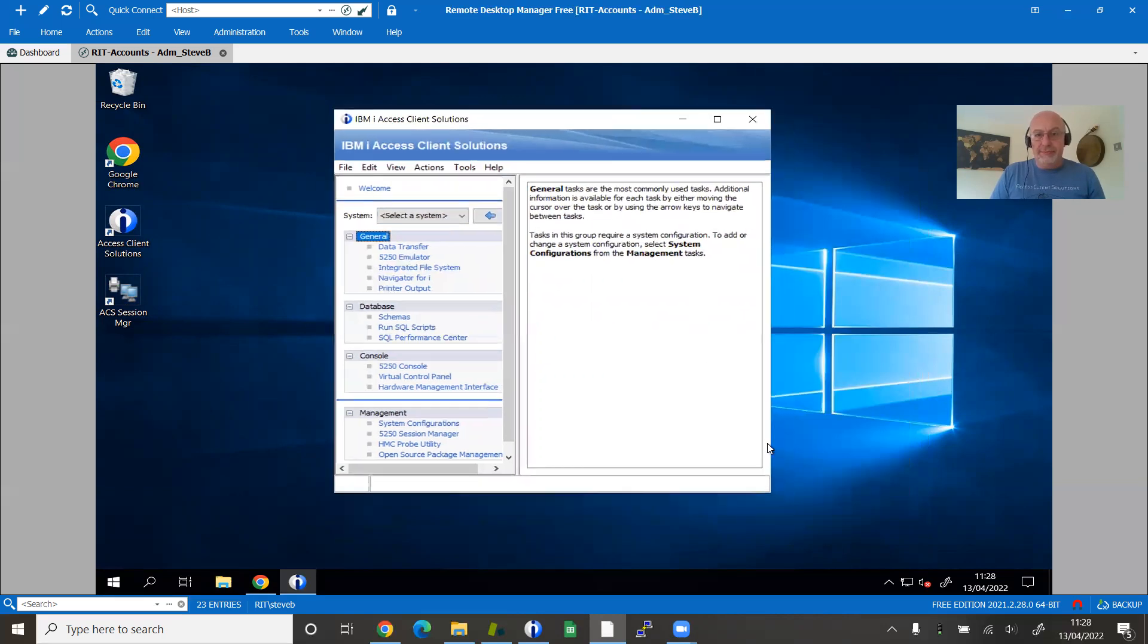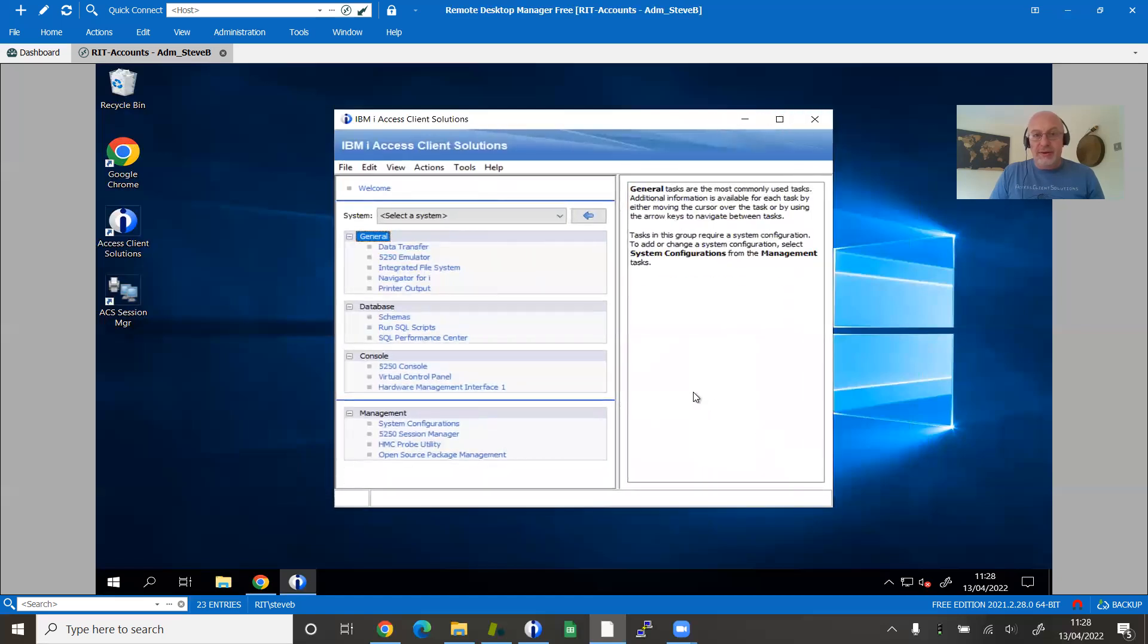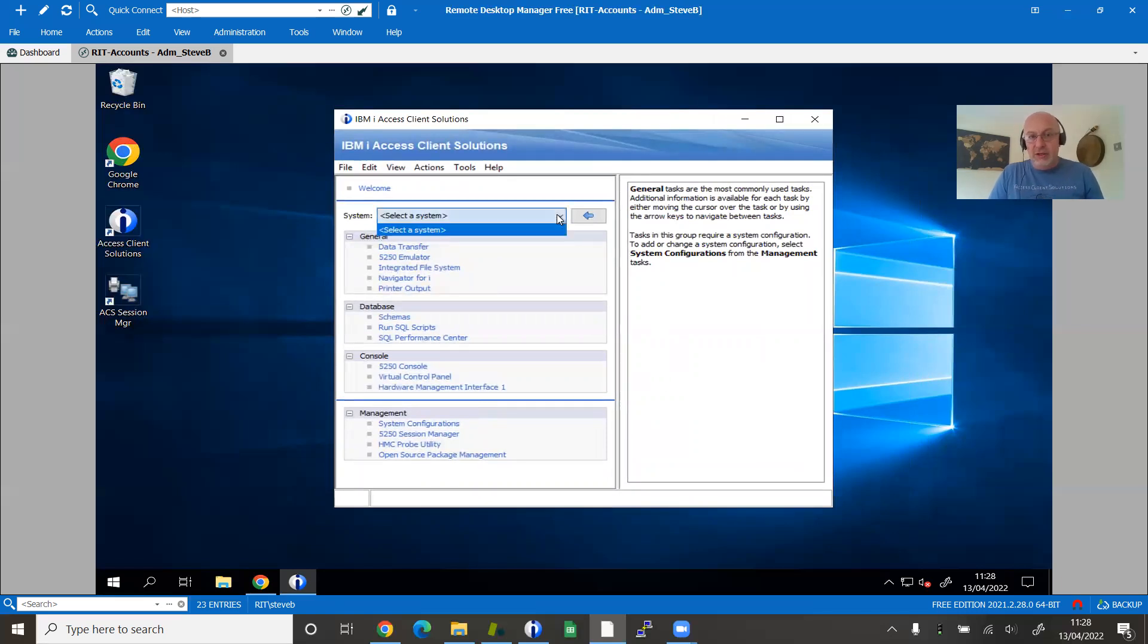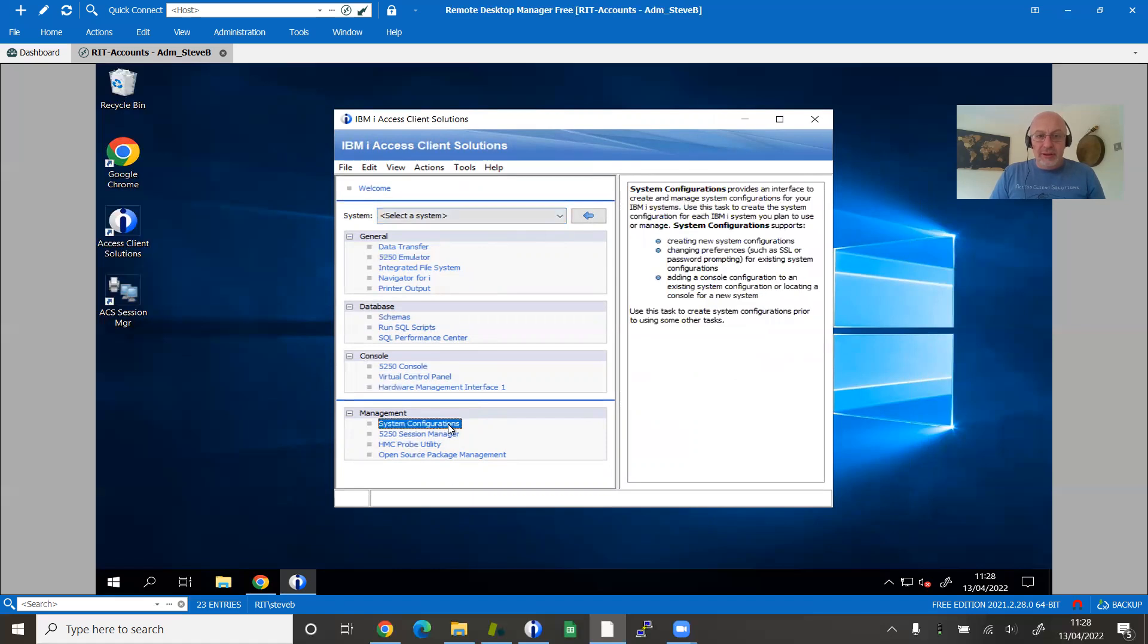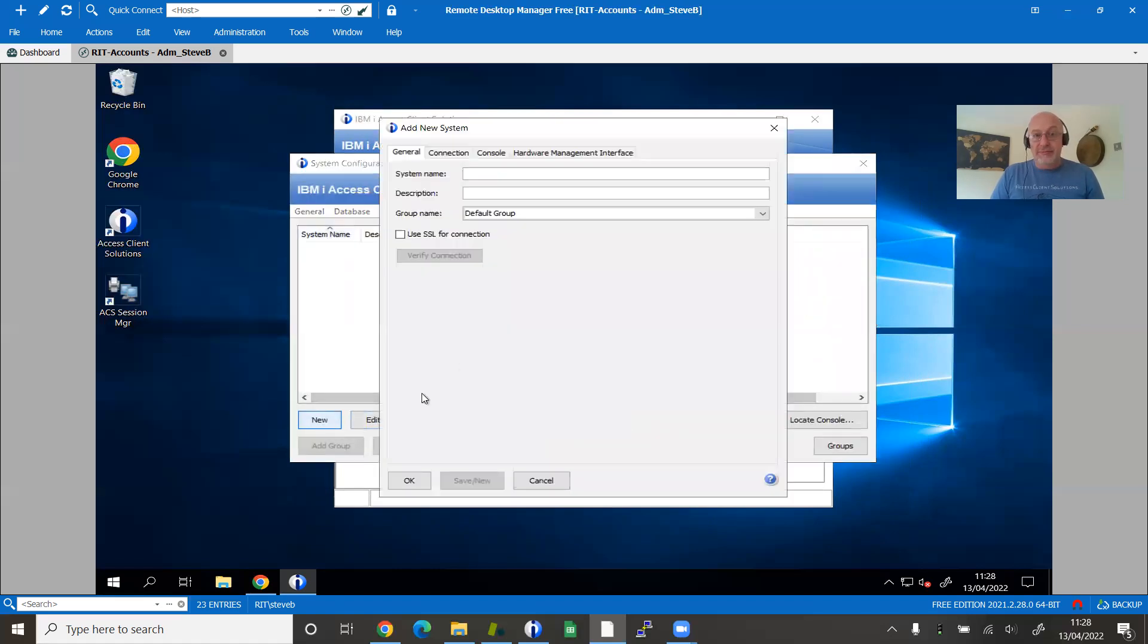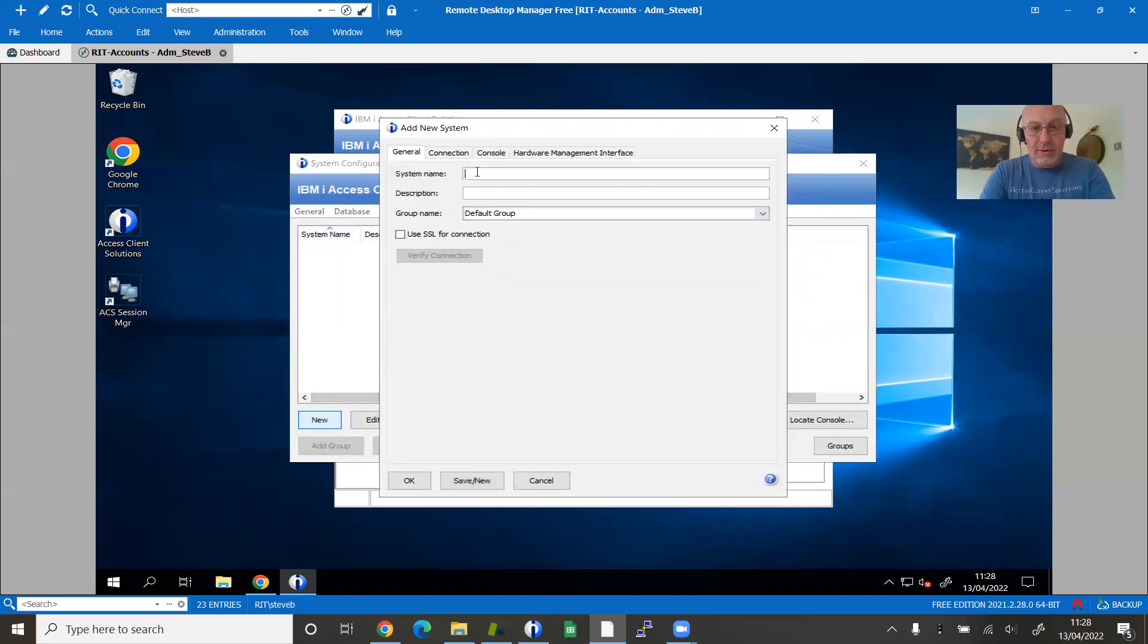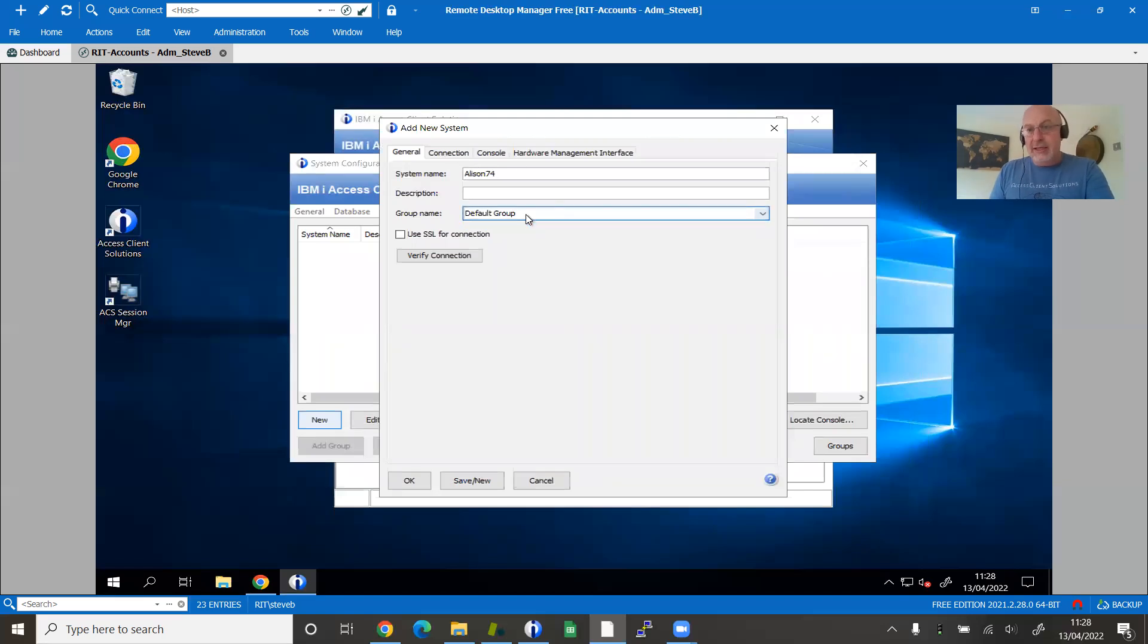What I was saying earlier is if this was coexisting with an existing older version of the IBM iAccess Windows product, your systems that you've got configured would already be in here. If not, then you can get the system configuration option down here and you can add them. I'm going to create a new system. I'm going to call this one Allison 74. I'll come back to groupings later - that's brand new to this version.